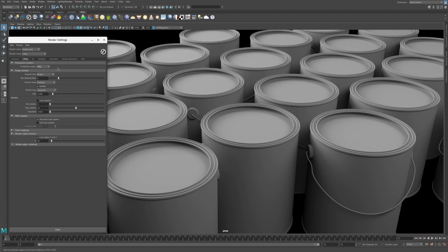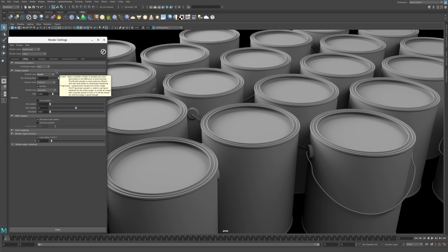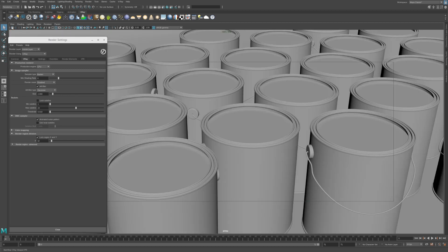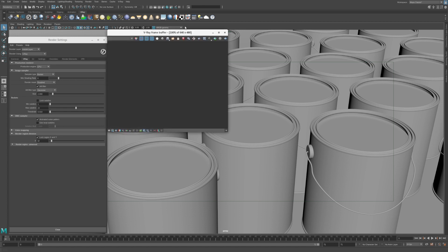Each Production Engine has different image sampler settings. In CPU Mode, you can choose between either the bucket or progressive sampler type. Let's turn off the Viewport IPR mode by clicking on the icon. Now let's open up the VFB window by clicking the Shelf icon.